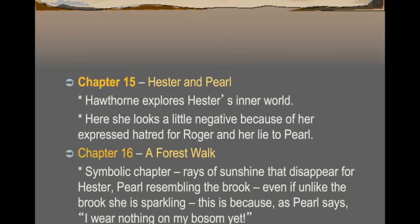Chapter 16, The Forest Walk, is full of symbolism — if you're looking for symbolism, start here. We see rays of sunshine spilling in through the trees: Pearl walks into them and is dancing in the sunshine, but as soon as Hester reaches out her hand into the sunshine, the rays disappear. We also see Pearl resembling the brook they sit nearby — she is sparkling and free because, as Pearl says, she wears nothing on her bosom yet, unlike her mother, and she can roam and move like the brook.